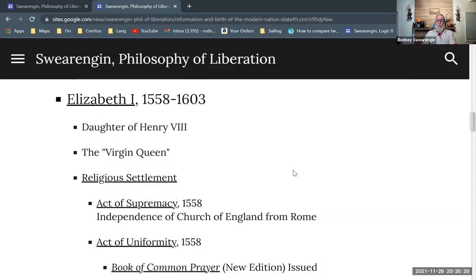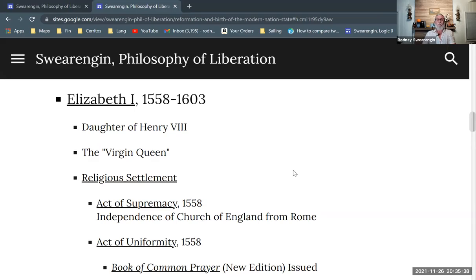She was a major monarch who ruled for a significant period of time and was quite active. In many ways she established the foundation of what would later become the English empire — the largest empire the world had ever seen in the 19th century, in the 1800s. A lot of that legacy goes back to Elizabeth. But let's try not to get too complicated here.